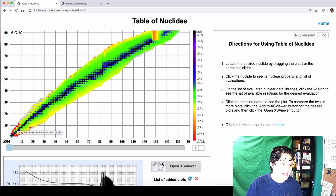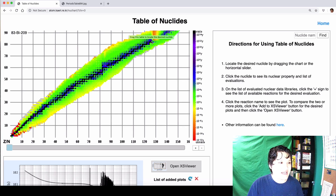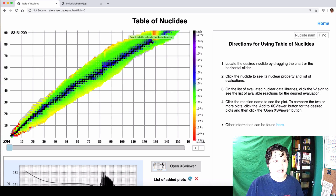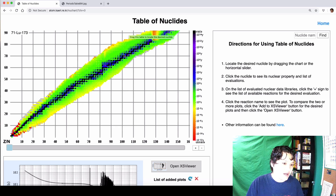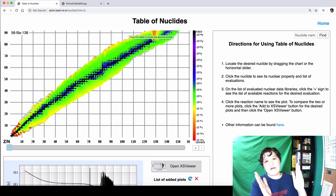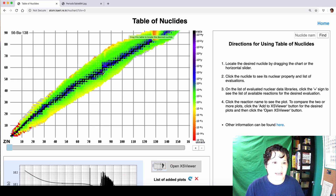Looking at this chart, there's a band of black that goes all the way up and ends just above 80. You can see in the upper left corner it says 83-Bi-209 — so bismuth-209 is the element with the highest atomic number that is still stable. Near that band of black we have relatively stable isotopes, and as you get further and further out from that band of black — which we call the band of stability — you get more and more unstable.